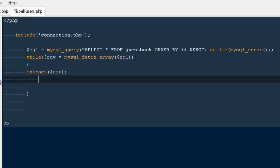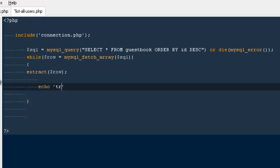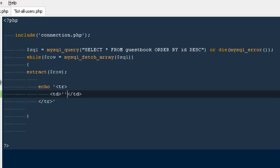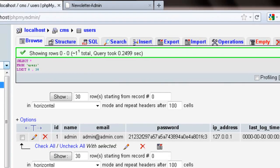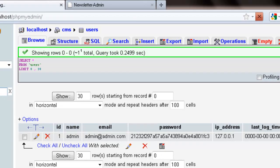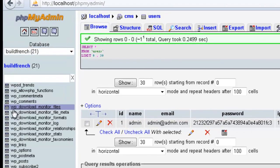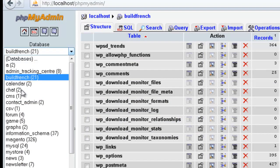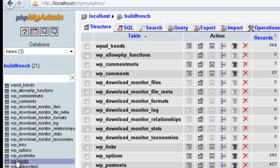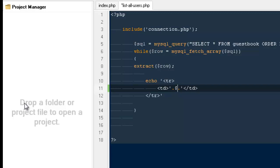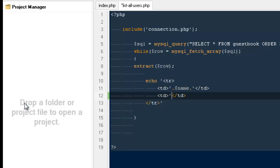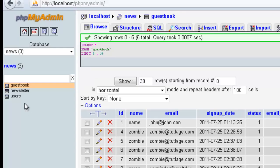That seems pretty fine. Then I can actually echo a table row with a TD. I'm not sure what the column names are in the guestbook table, so let me check — that is 'name'. So I'm going to say dollar name, and then a TD for dollar email.